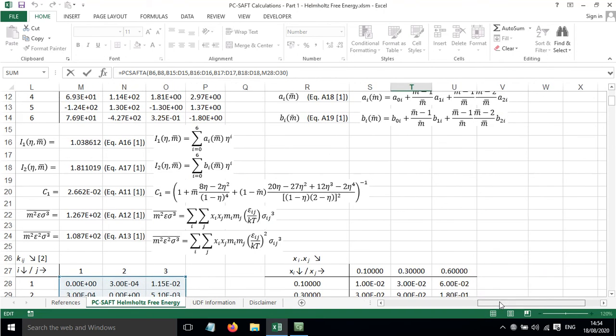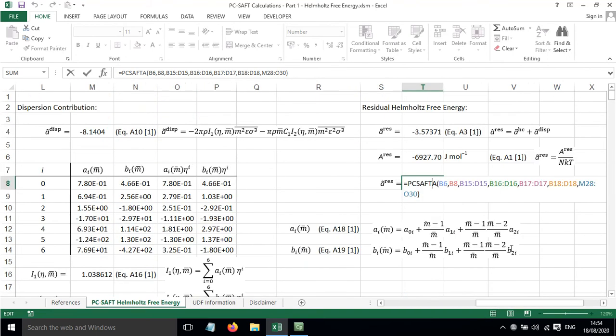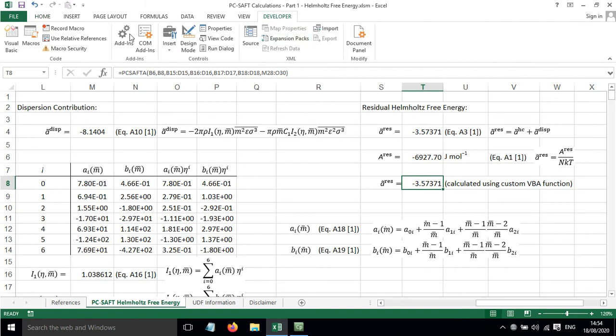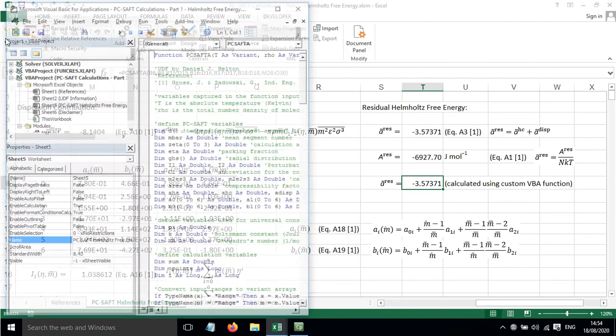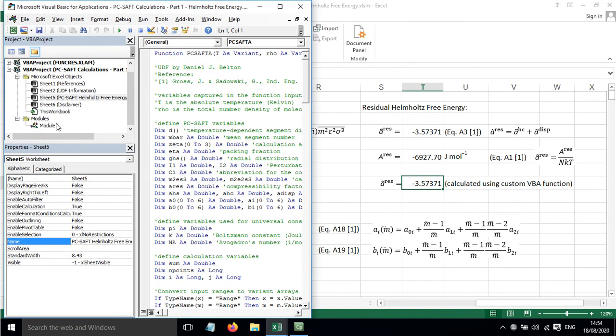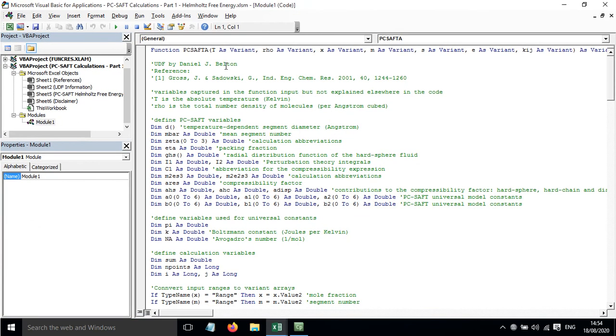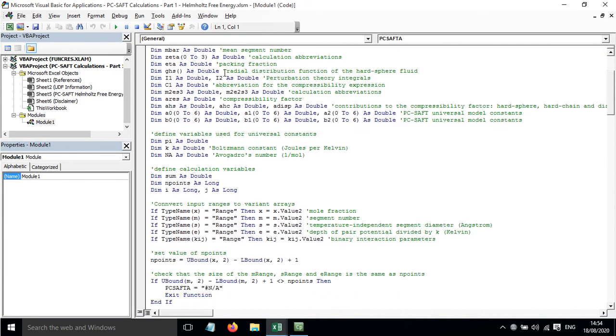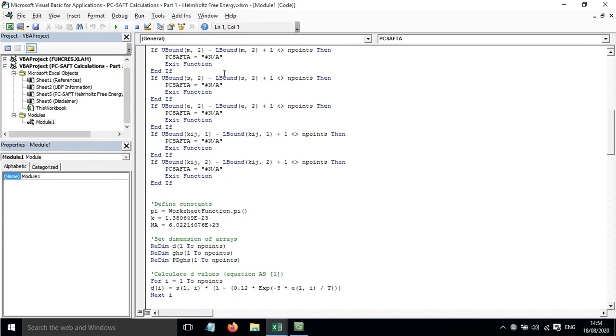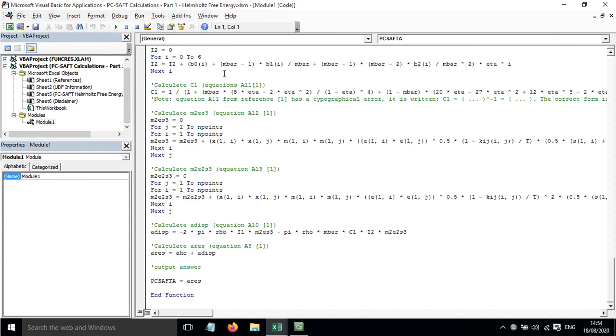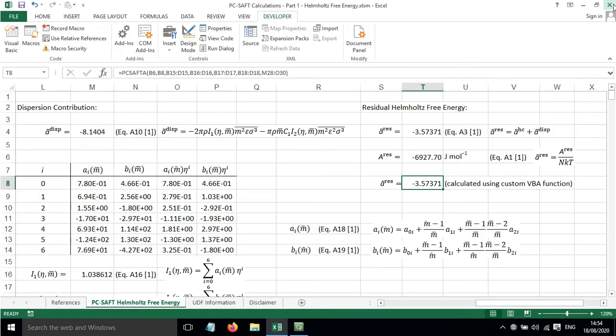If we do all of that, then this custom function will actually calculate the residual Helmholtz free energy for us without having to have all the rest of these calculations in the spreadsheet. That is quite a nice way of doing this and quite an easy way of just calculating this reduced residual Helmholtz free energy. If you go to the developer tab and click on Visual Basic, you'll see here in Module 1 the code that does this. So it reads in those values and then it does all the calculations for us.